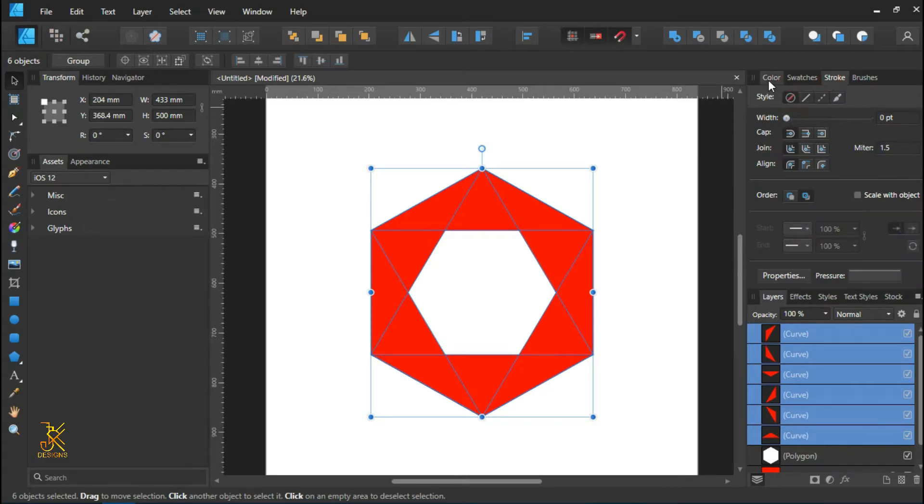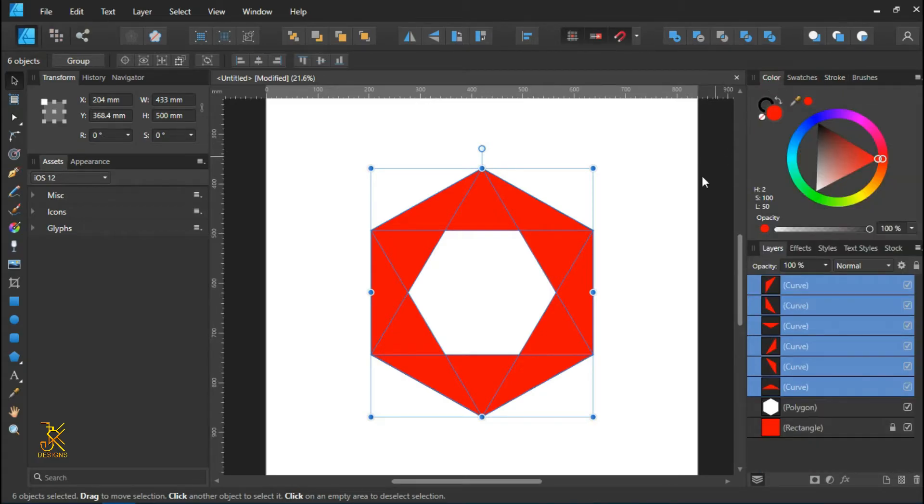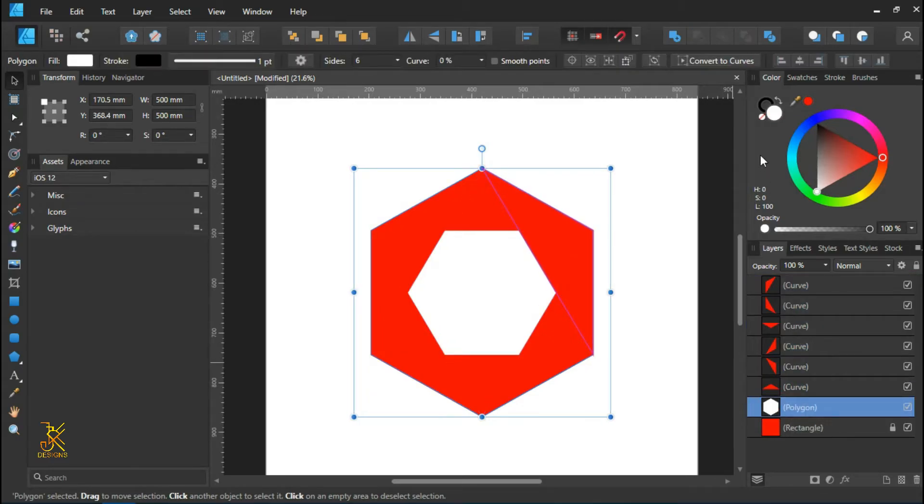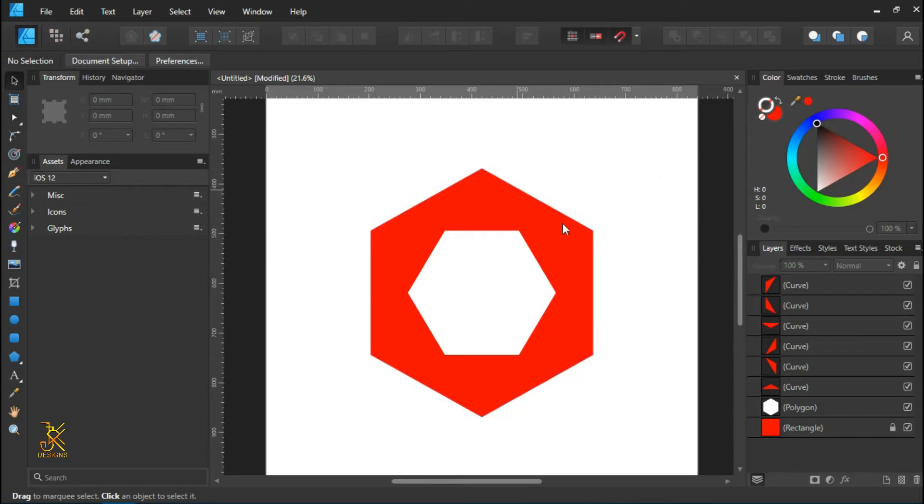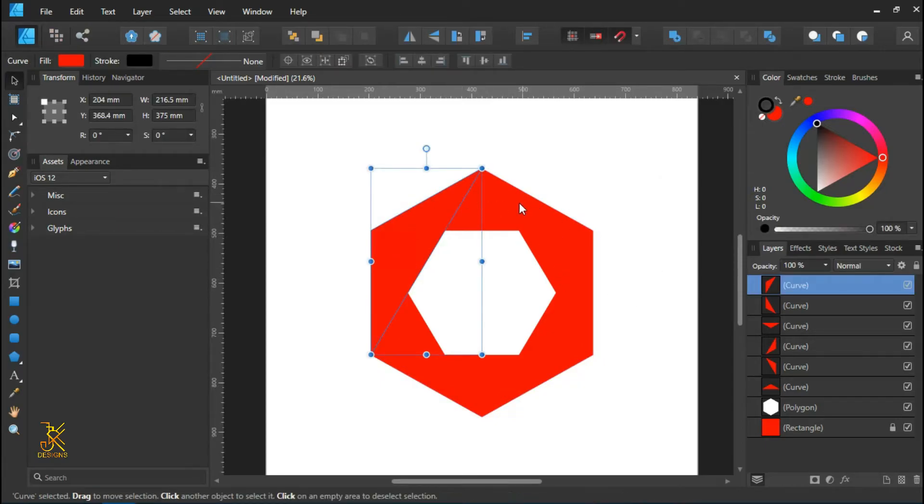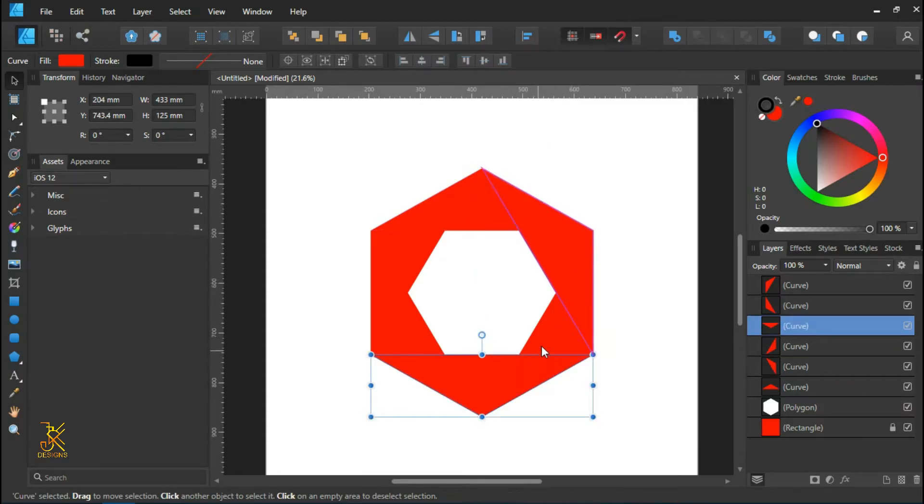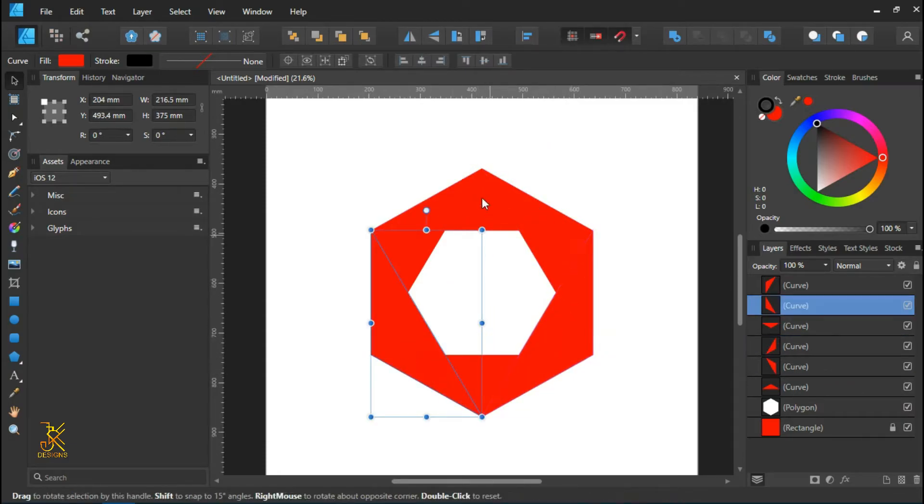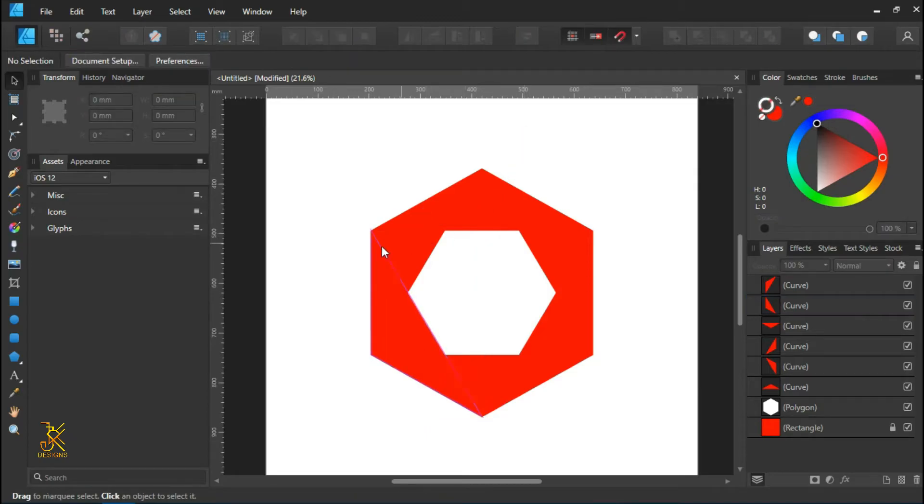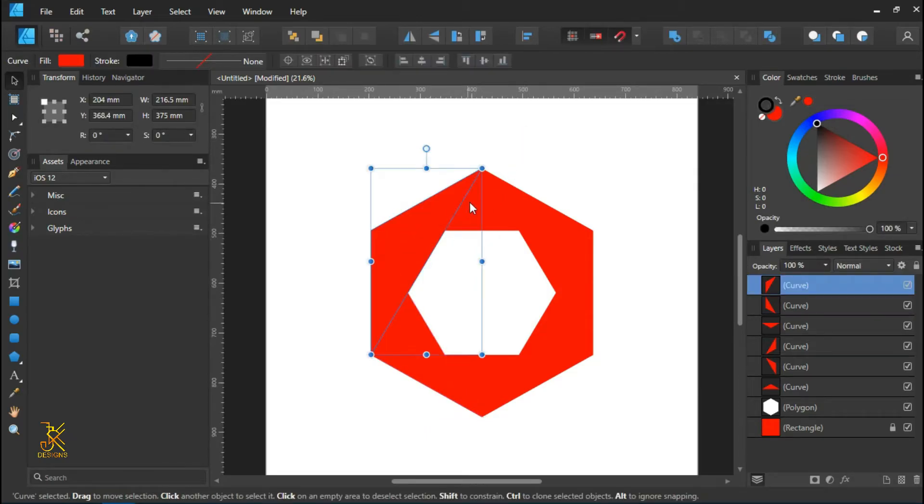So now we remain with only the triangles without stroke colors. Now we are going to apply gradients to our triangles inside by using the fill tool. So select one triangle.